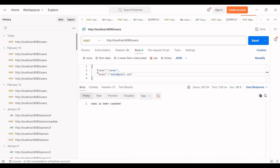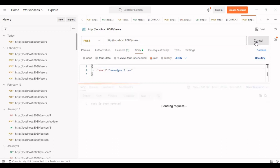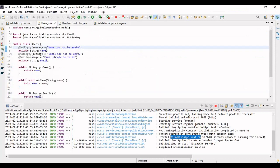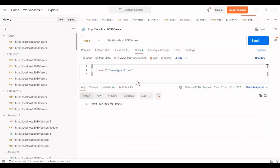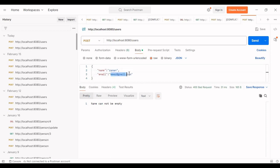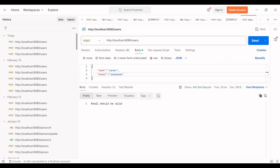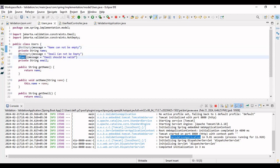Now let's test by removing the name field. Let me hit the call again. You can see: 'name cannot be empty'. This message is coming from the model class. Let's also test the email validation. Let's give an incorrect email address — just a text like 'a' without an '@' or '.com'. Let me hit the call — 'email should be valid'. This annotation is validating that the email format is correct, and if not, this message is displayed.